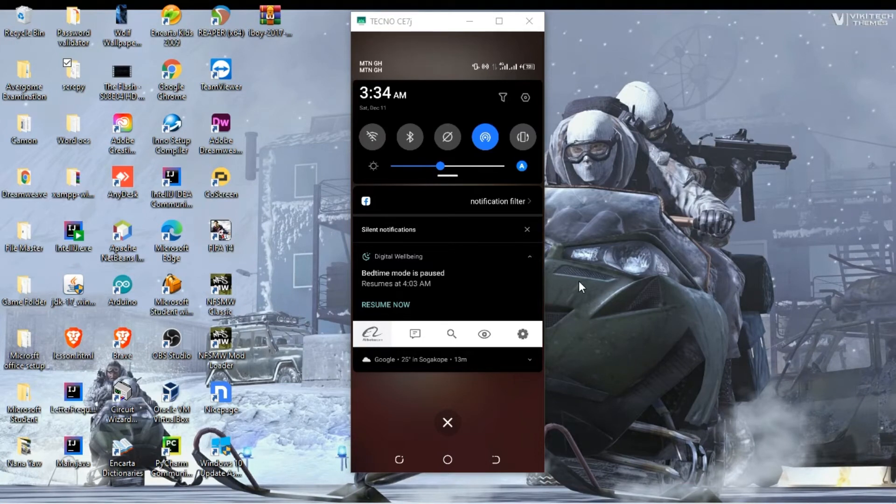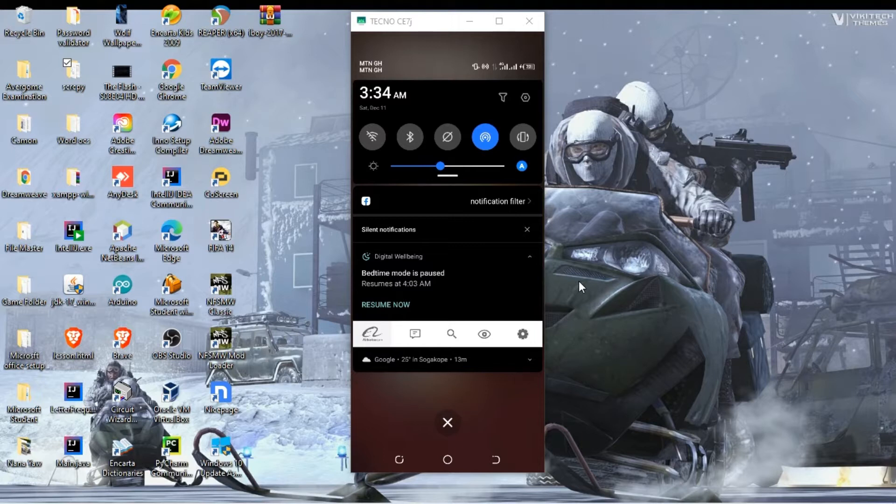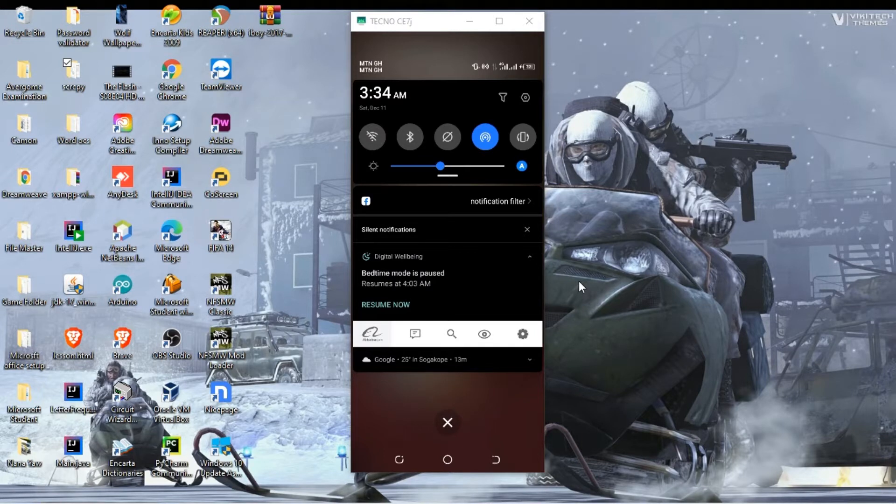In today's video I'll be talking about how to connect your Android phone to your laptop using a USB cable without an internet connection, and it's absolutely free. So let's get started.